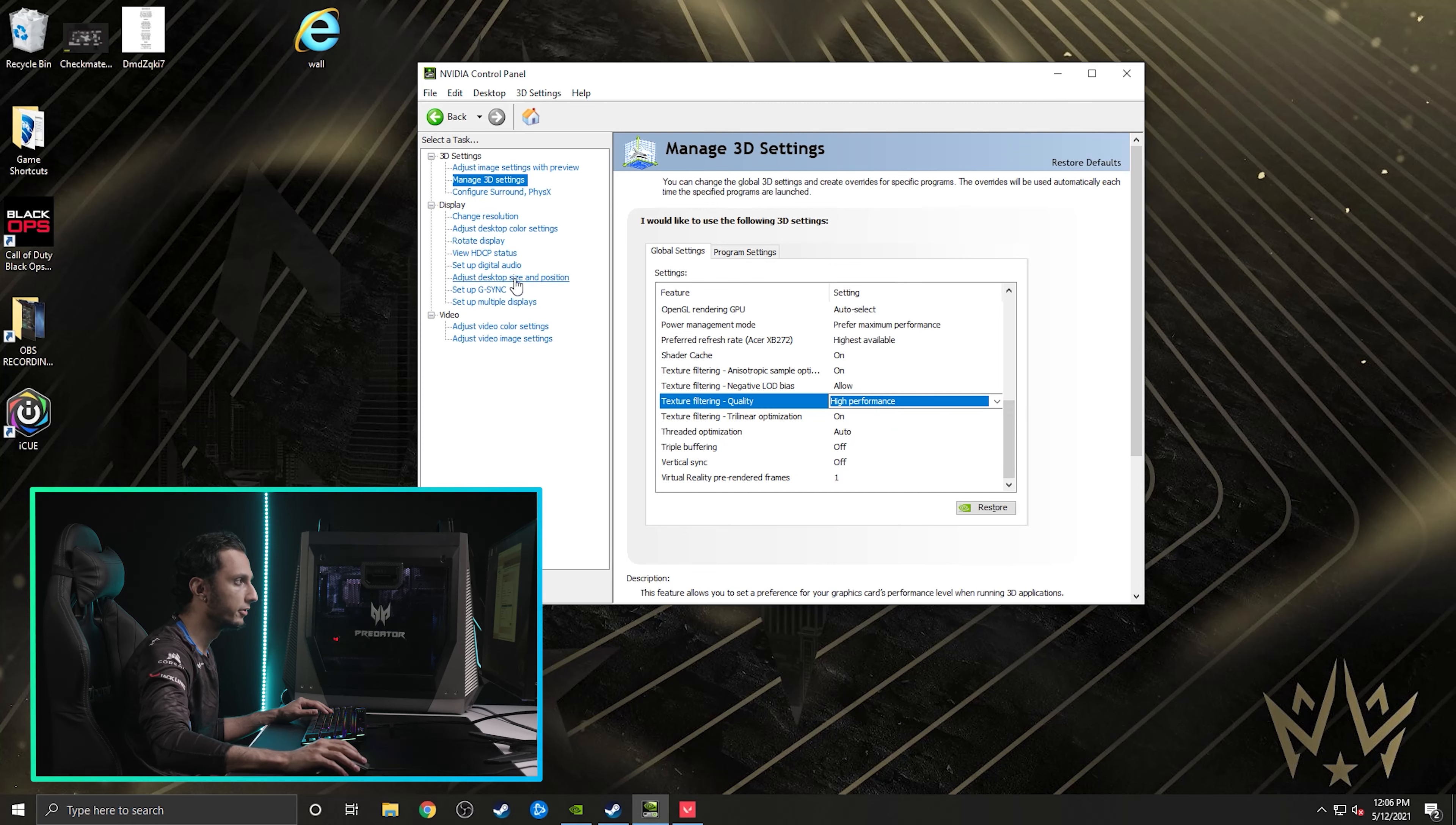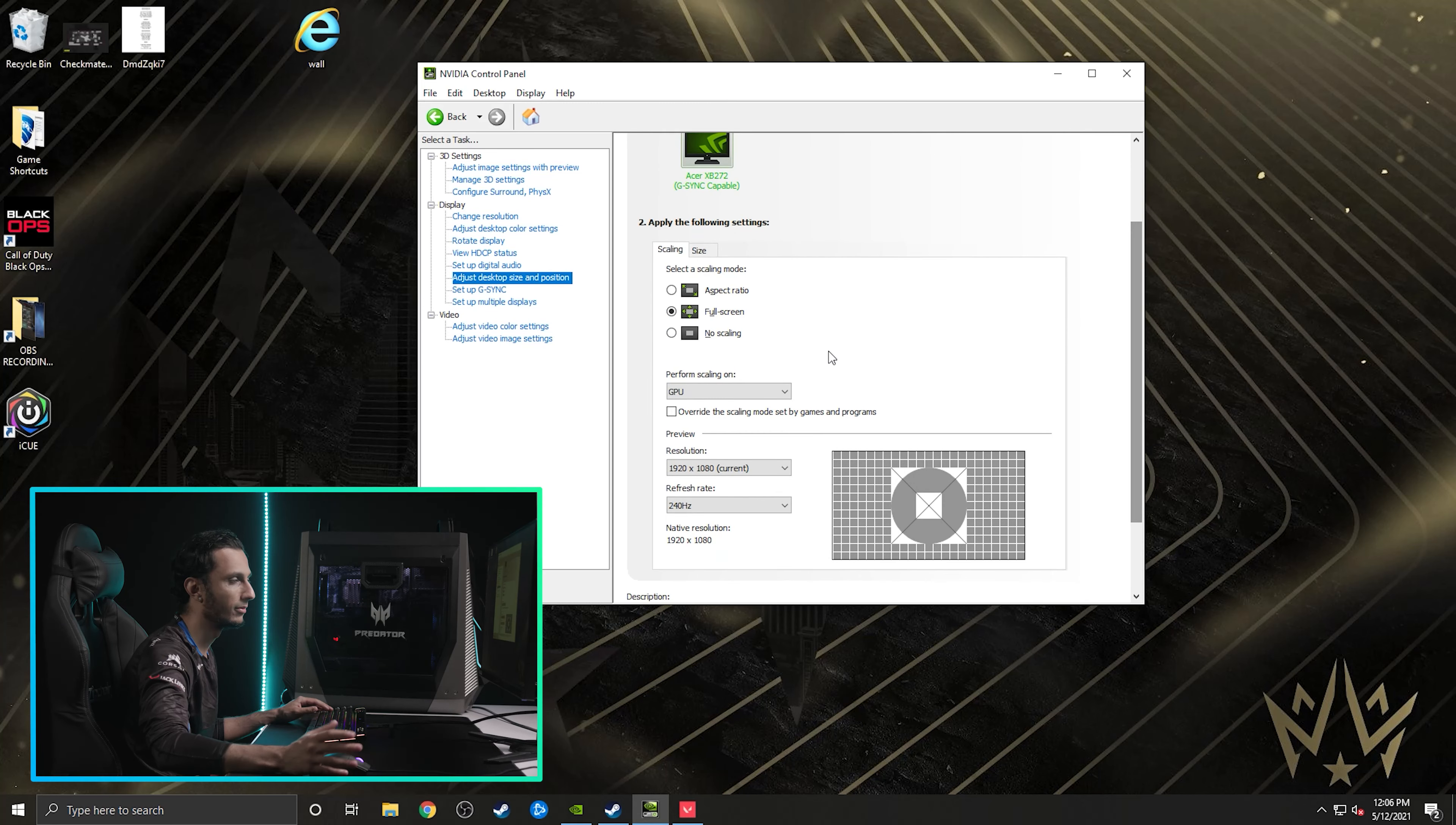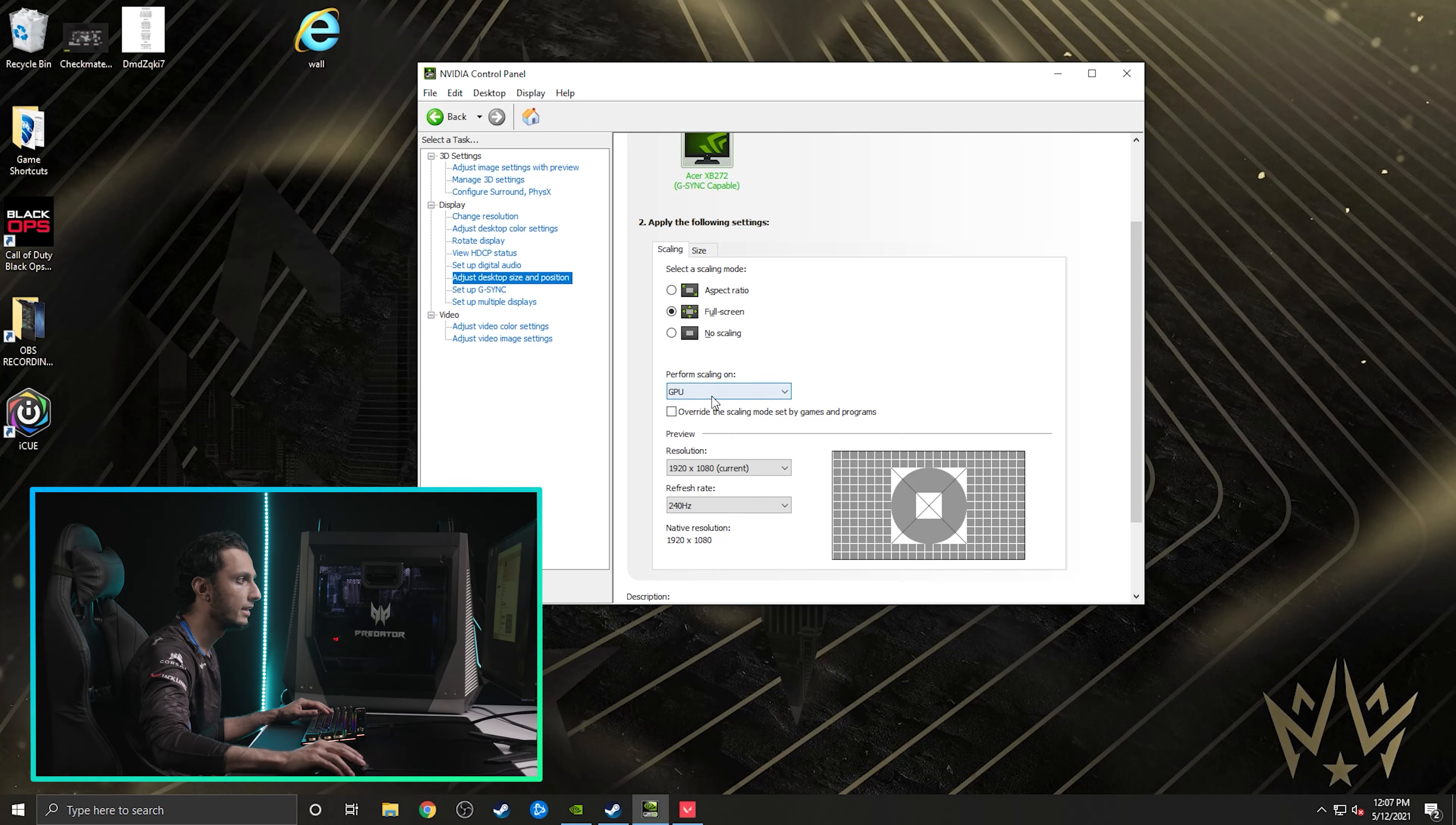The other thing that I do after that is I make sure I go to adjust desktop size and position, and I make sure that I'm on full screen, because you don't want to play Valorant or any other games really on window mode, at least. So to do that, I just want to make sure I click this full screen thing. And once I have that,